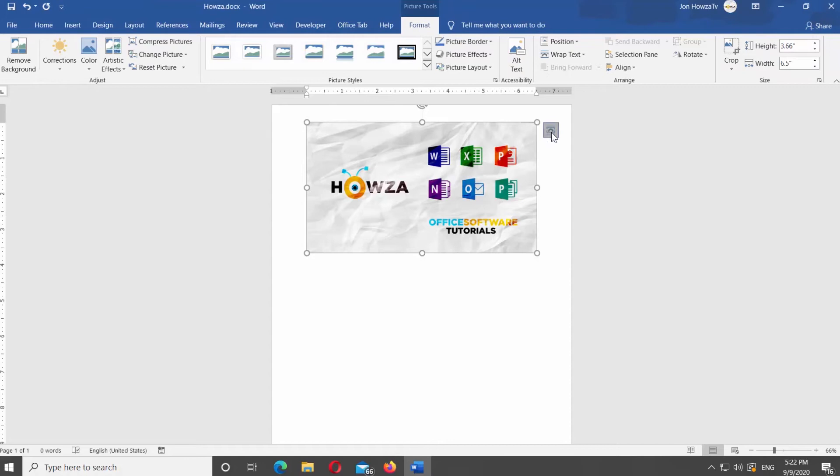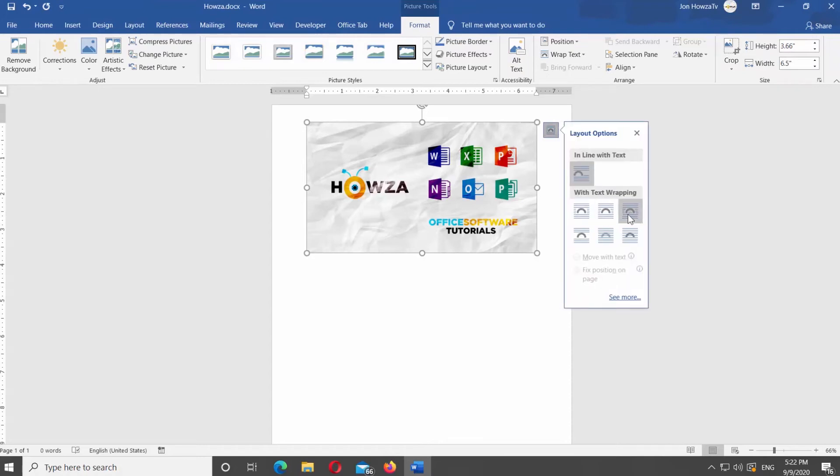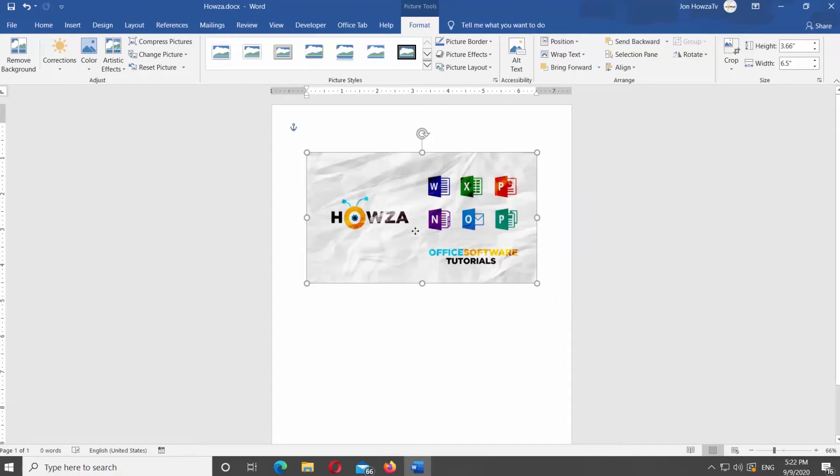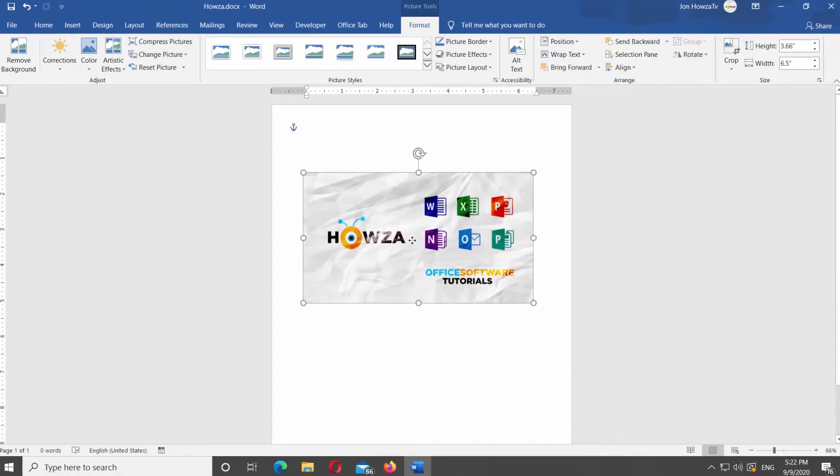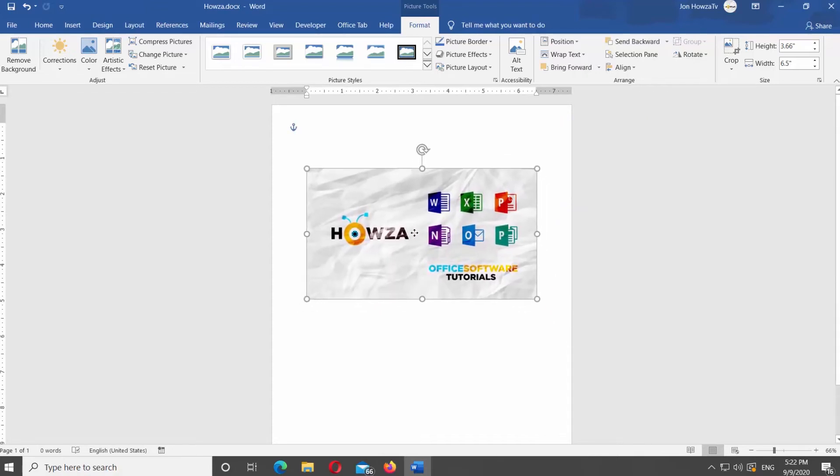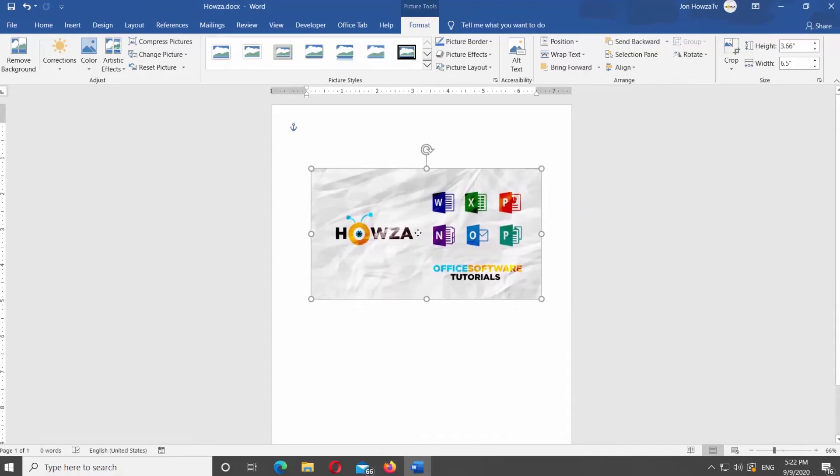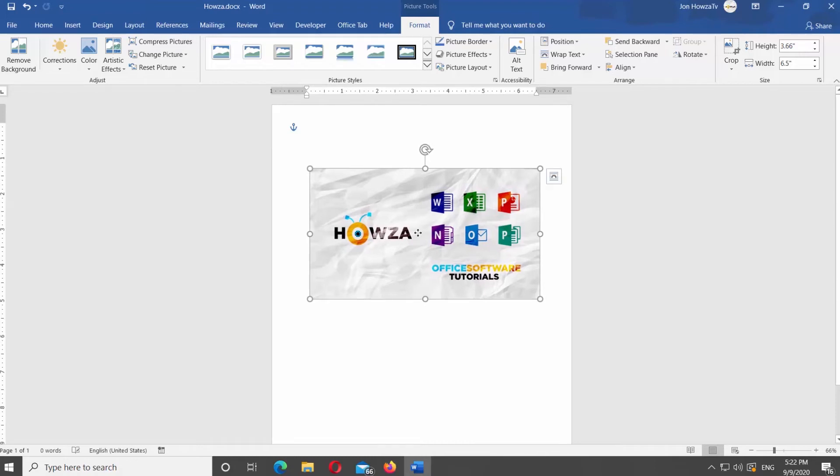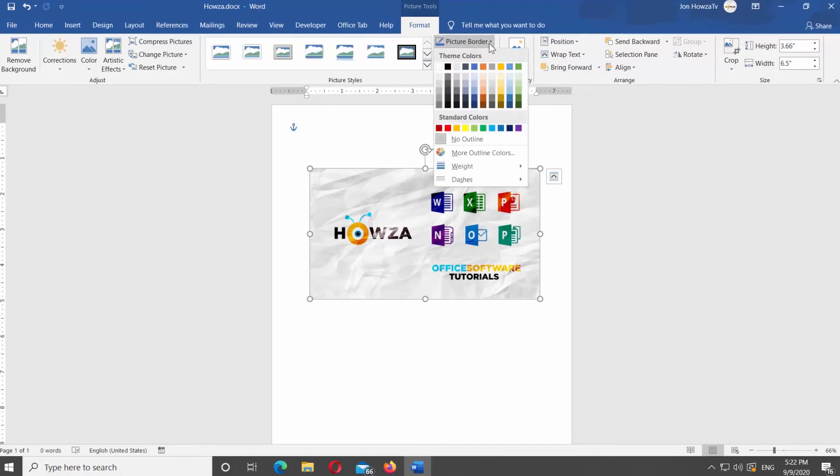Click on Text Wrap icon next to it. Select Through from the list. Reposition the image. Select the picture. Go to Format tab at the top panel. Click on Picture Border.